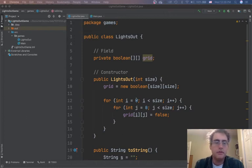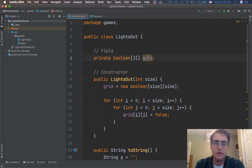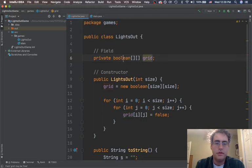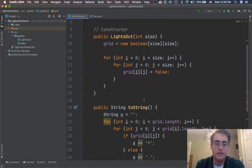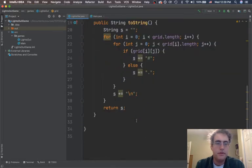Okay, here's where we were last time. We have the lights out game with the constructor. We have a two-dimensional grid of booleans, and we could print them off.